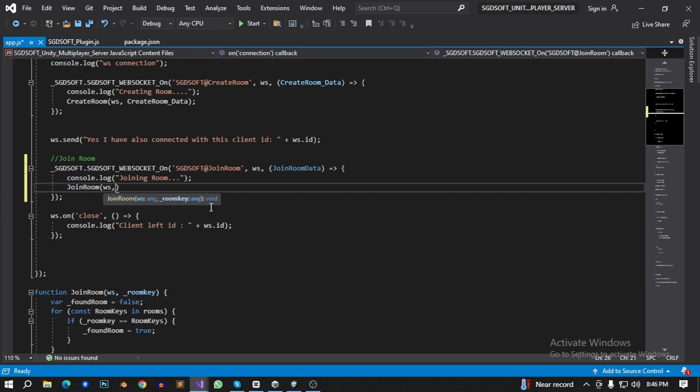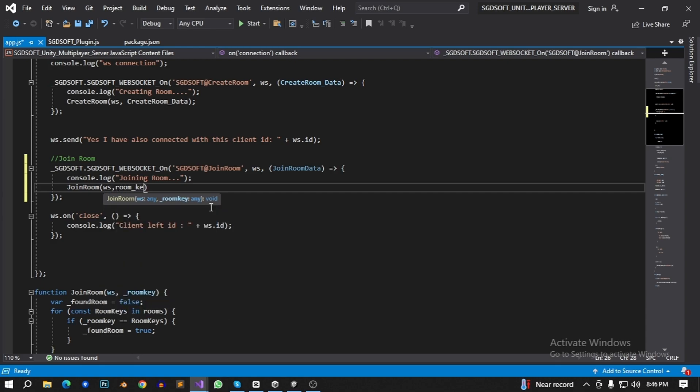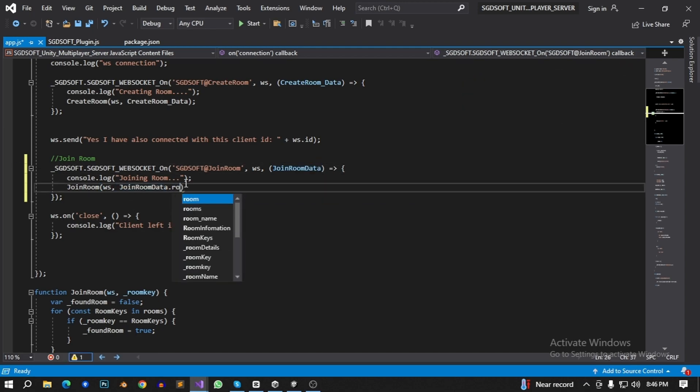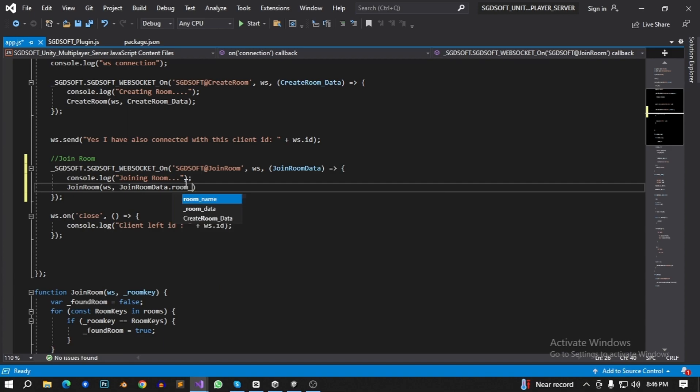s dot key. Sorry, this data dot room if there are variable.